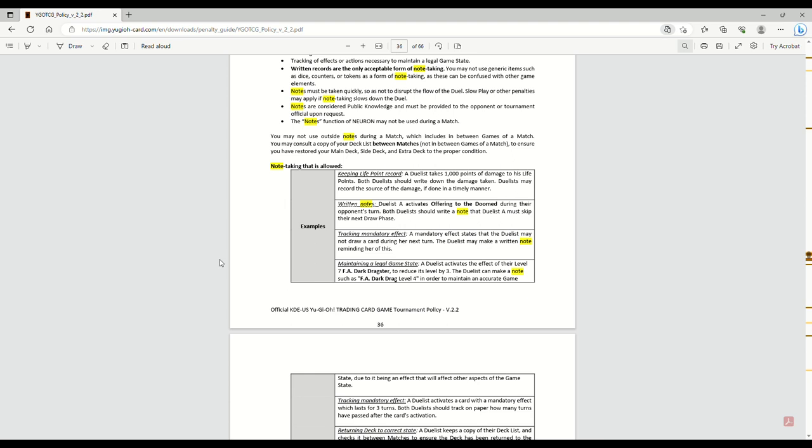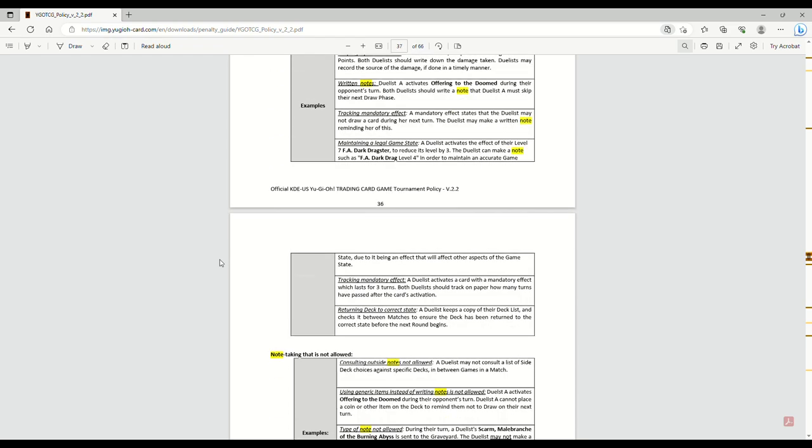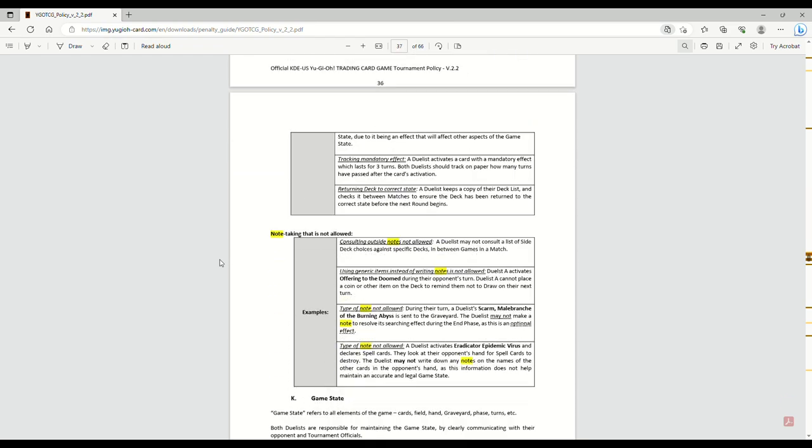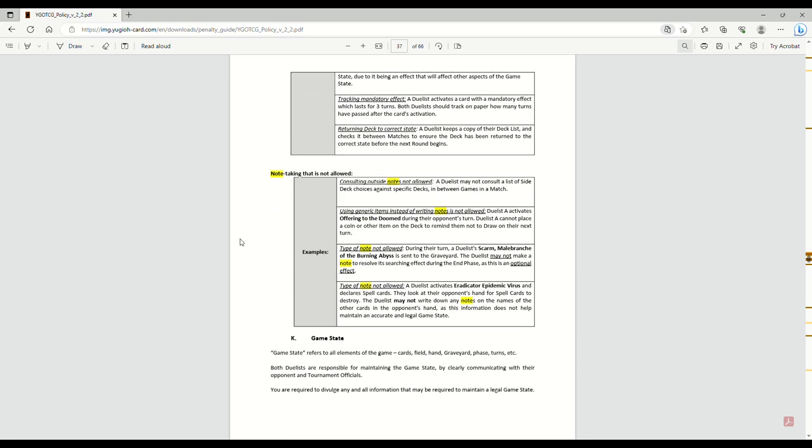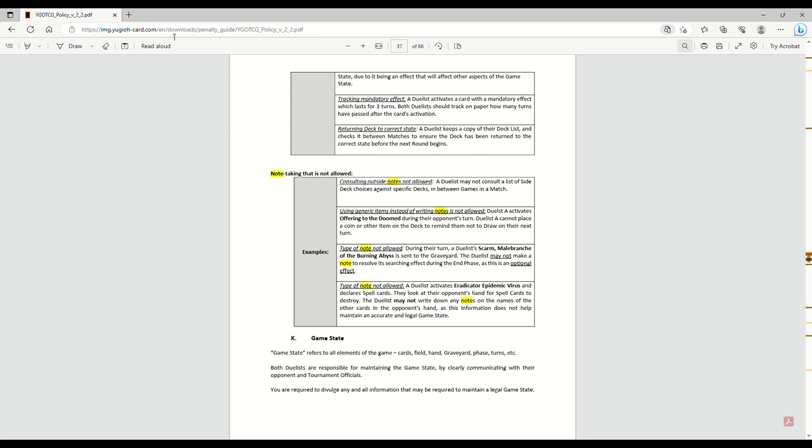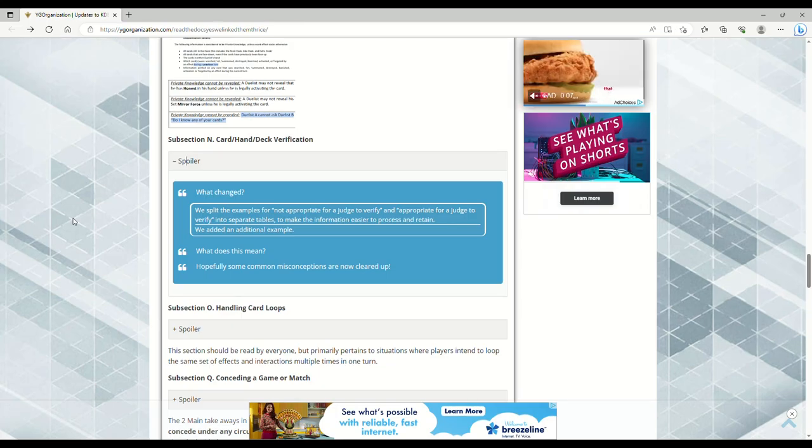Examples of what you can track: Duelist A activates Offering to the Doomed during their opponent's turn, both duelists should write a note that Duelist A must skip their next draw phase - tracking mandatory effects, returning deck to correct state. Examples of what's not allowed: consulting outside notes is not allowed, duelists may not consult a list of side deck choices against specific decks between games. Using generic items instead of writing notes is not allowed. If a duelist activates Offering to the Doomed, they cannot place a coin or other item on the deck to remind them not to draw. Another example: during their turn a duelist's Skarma is sent to the grave, they may not make a note to resolve its searching effect during the end phase as this is an optional effect.